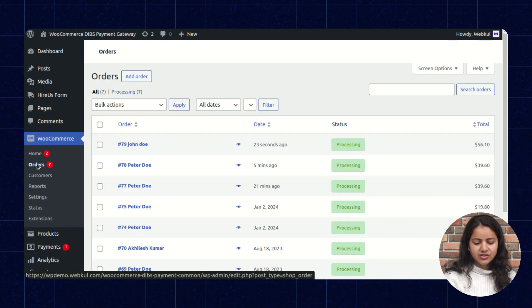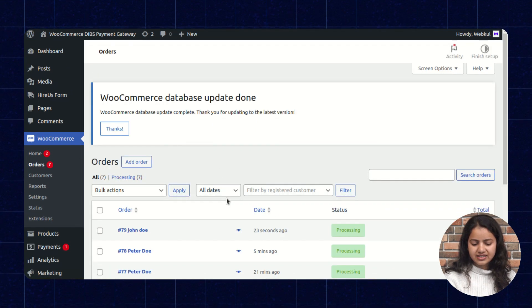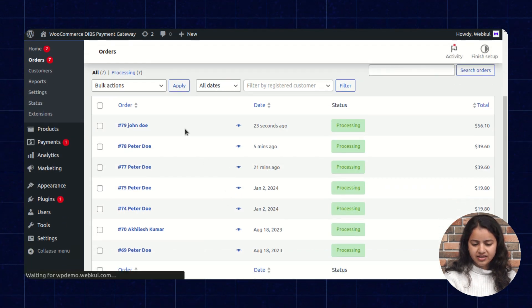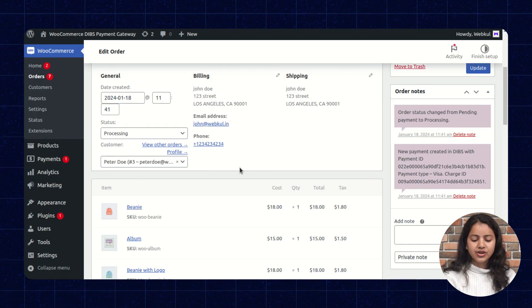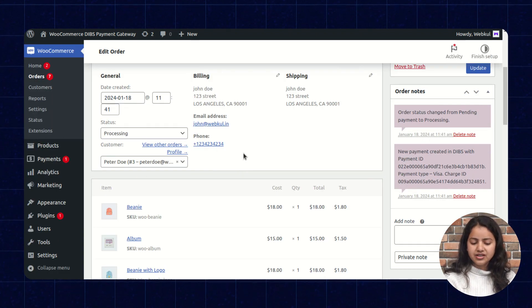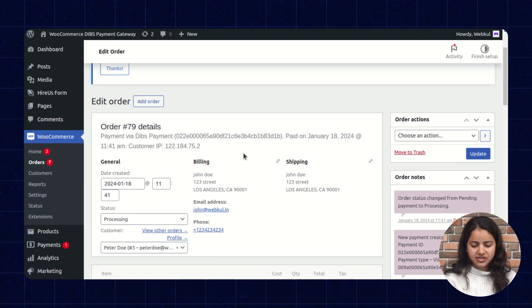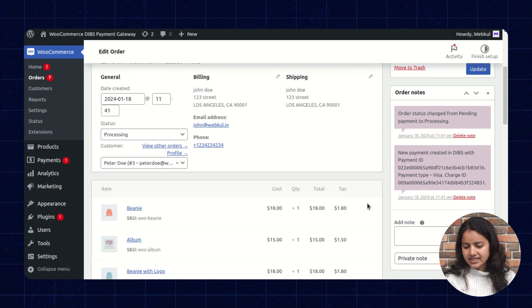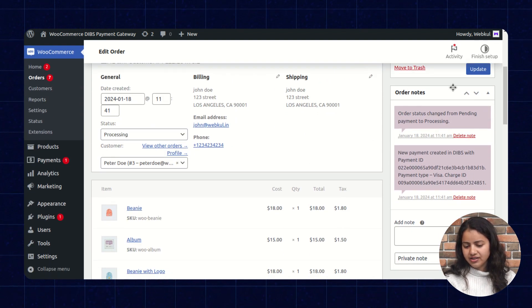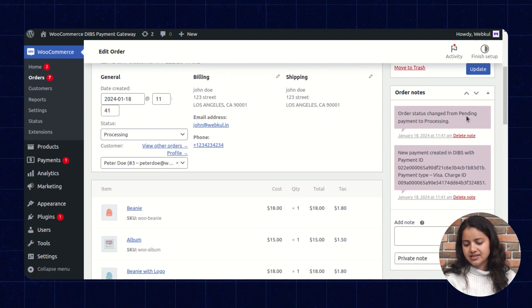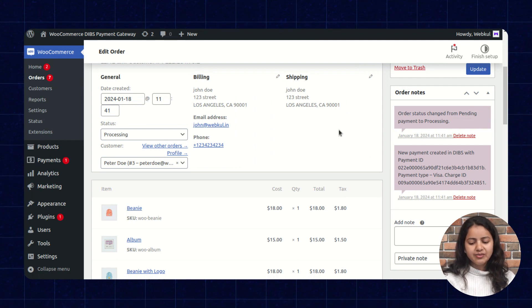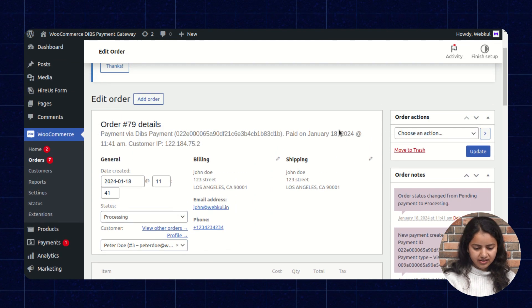In WooCommerce order section we will see the latest orders. So here we will not get the capture option as we have enabled the auto capture mode. So on the right side we will get the order notes and the order status is changed from pending to the processing one. So it means the payment is successfully done.